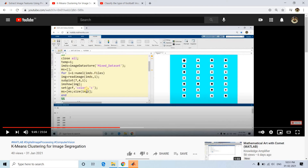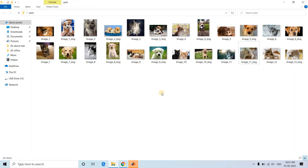You can refer to that previous video — the link is in the description box. The feature extraction technique I discussed was calculating the area of each binary object, the total number of elements in the convex hull, and how many pixels are present in the perimeter. This worked for simple binary images.